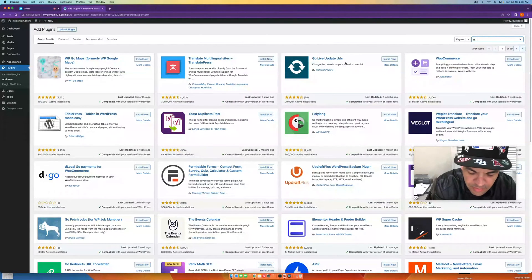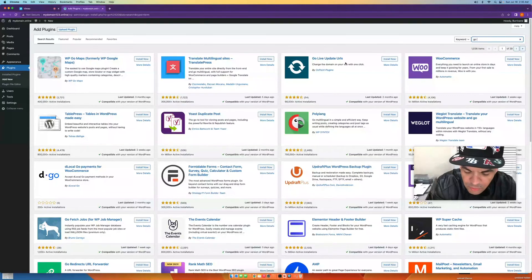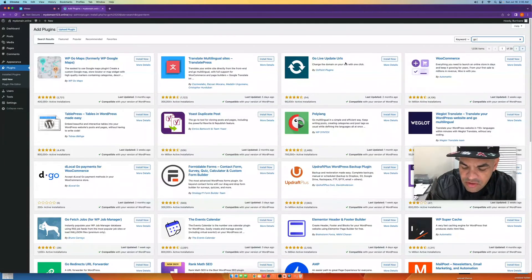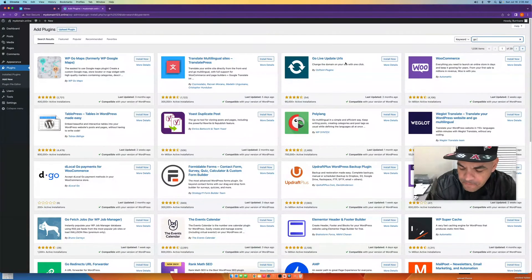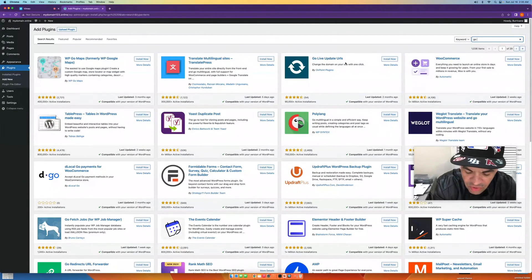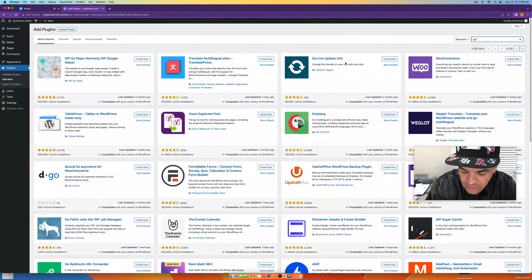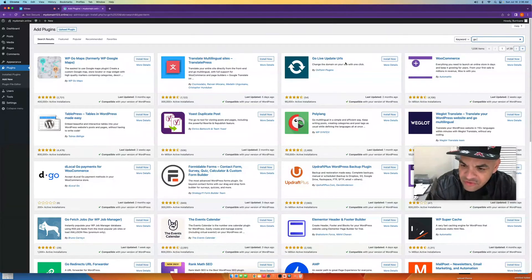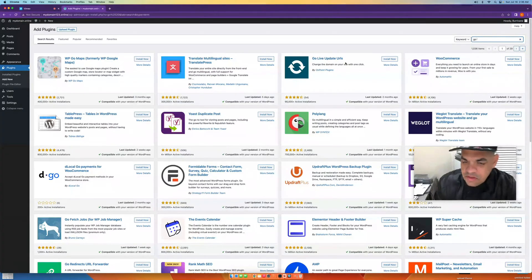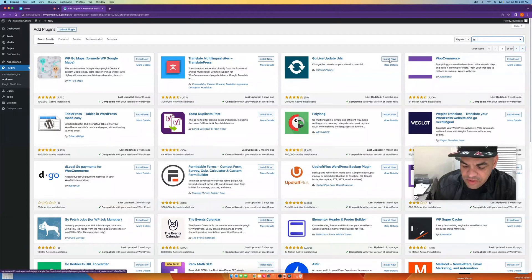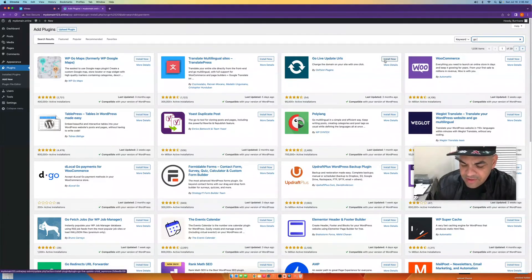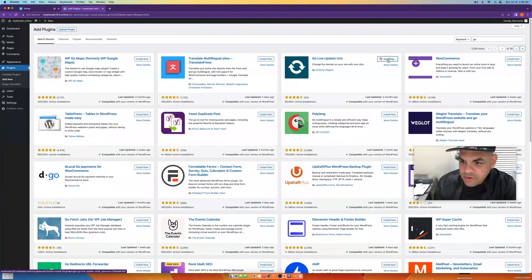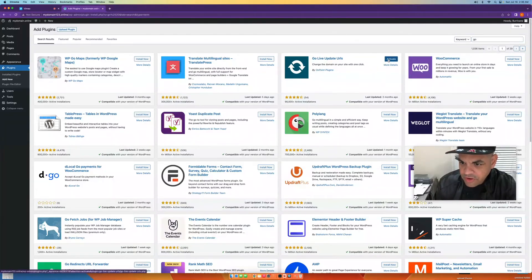So what you do is, it's called Go Live Update URLs. Every time you actually move your domain from one domain to the other, you should always use this plugin. It will actually even change your URLs on your navigations as well, because you're going to have that problem where your navigation is going to go to that navigation you had before. So you're going to push Install, and then you're going to activate it.